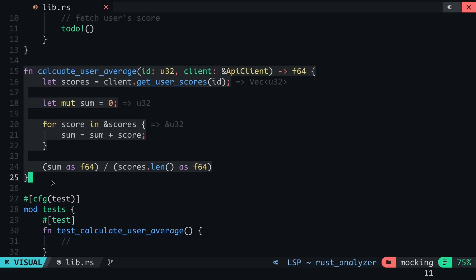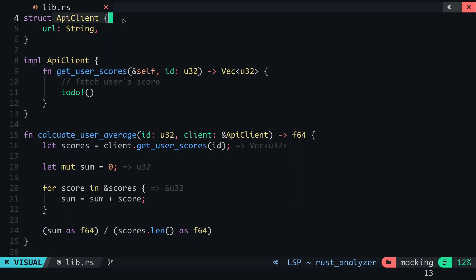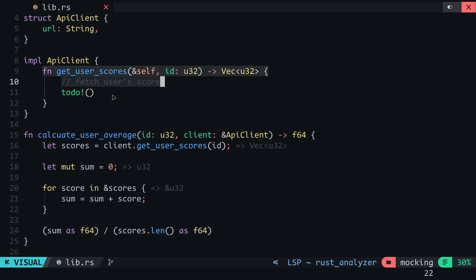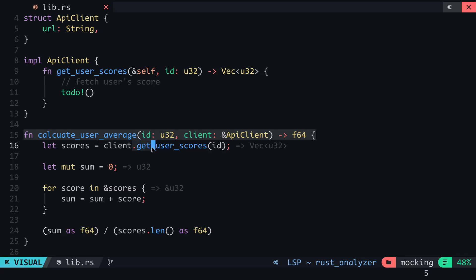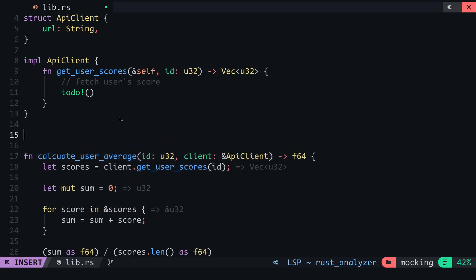The problem here is that we do not have a working ApiClient, and even if we have a fetch request here, we do not have control over the external resource. We are not really certain about the data that might be returned from the fetch request. To properly test the computation in this function, we are going to create our own client and specify the scores to be returned when we call the getUserScores method. This is called mocking, and this won't affect the real client which we use in our program.